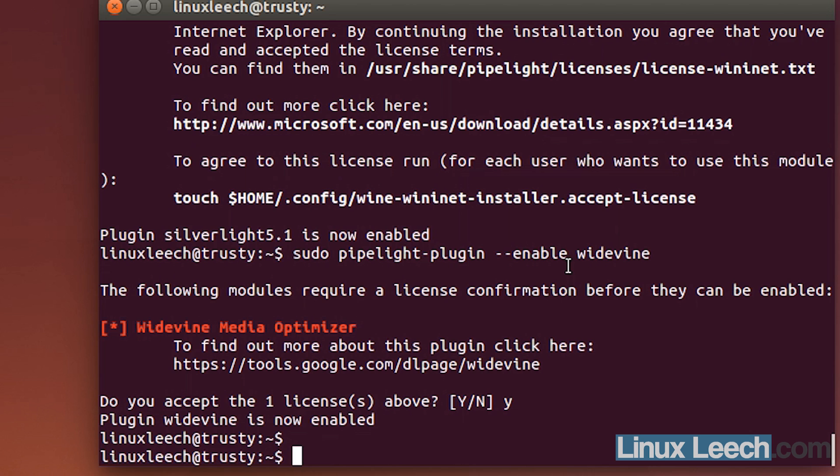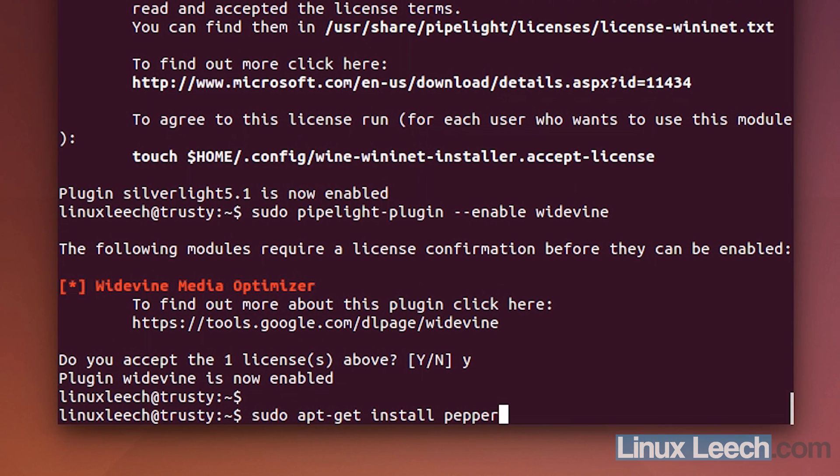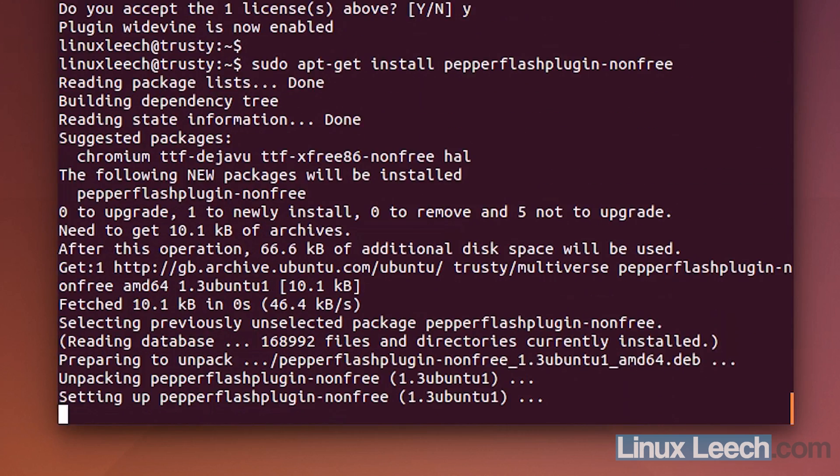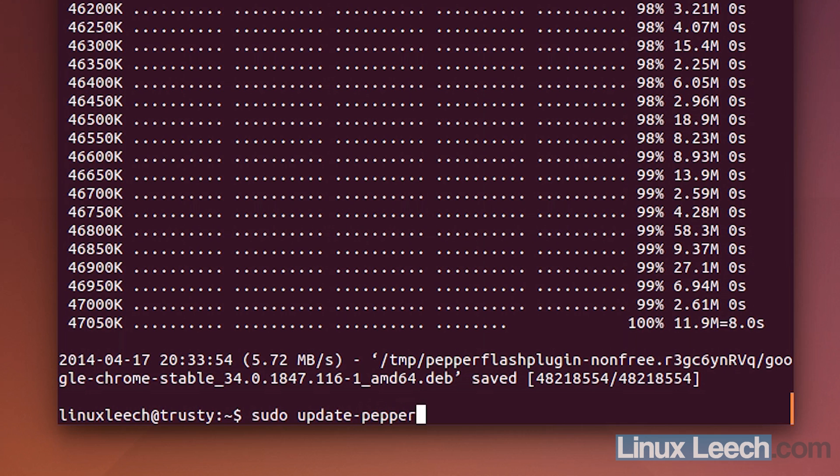And my fifth thing to do after installing Ubuntu 14.04 is to go and get Pepper Flash. So, sudo apt-get install pepperflashplugin-nonfree. And then sudo update-pepperflashplugin-nonfree --install.